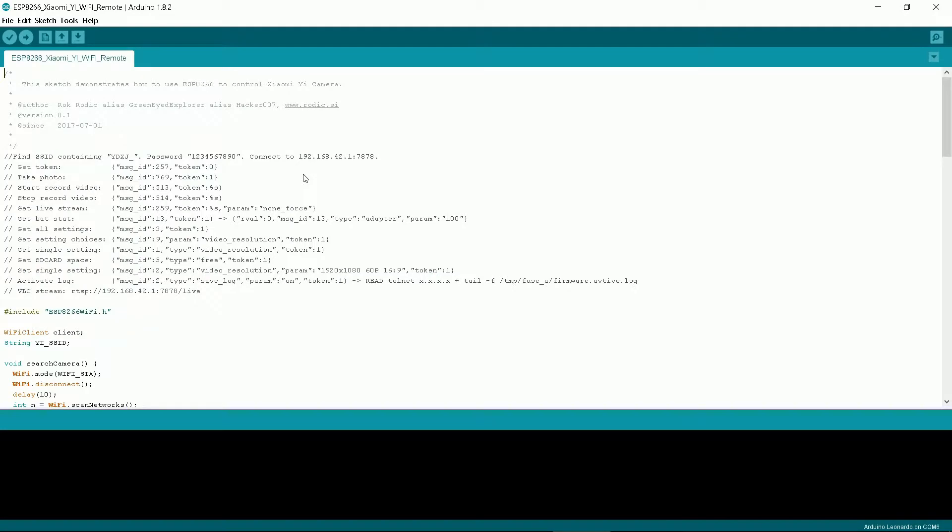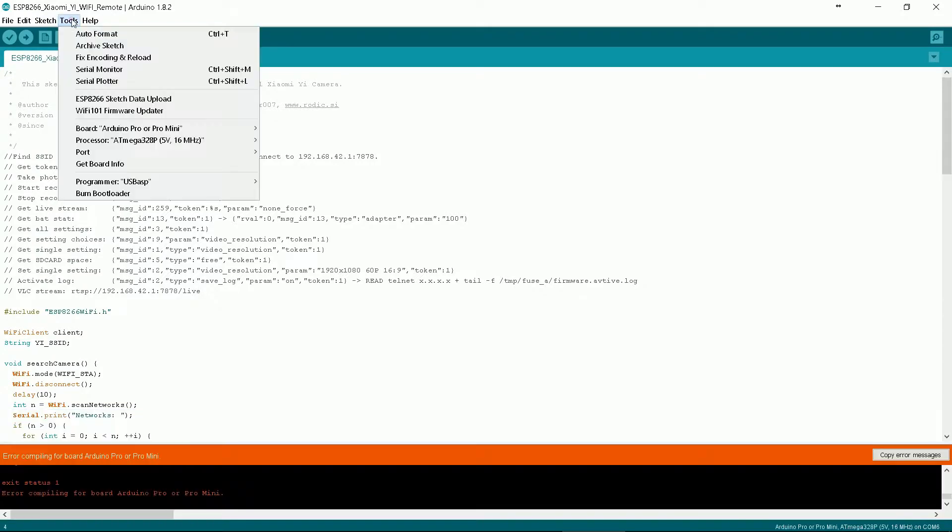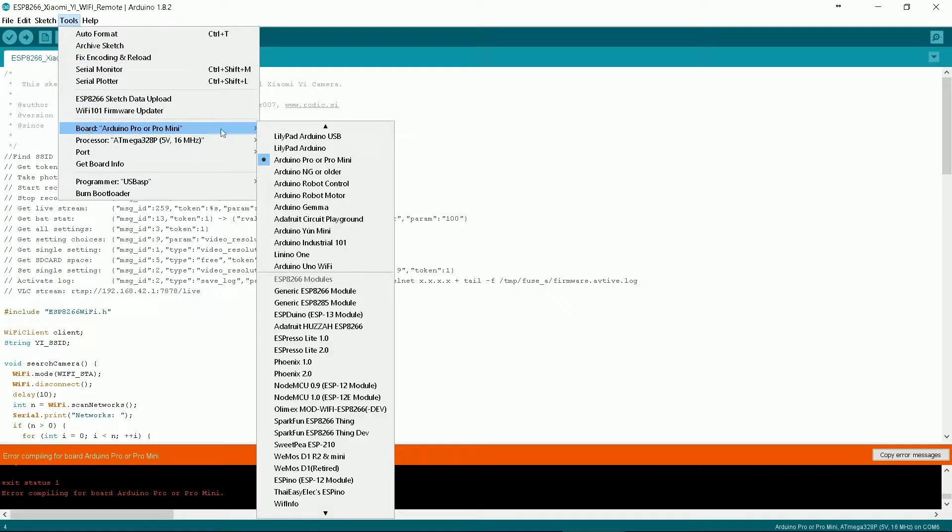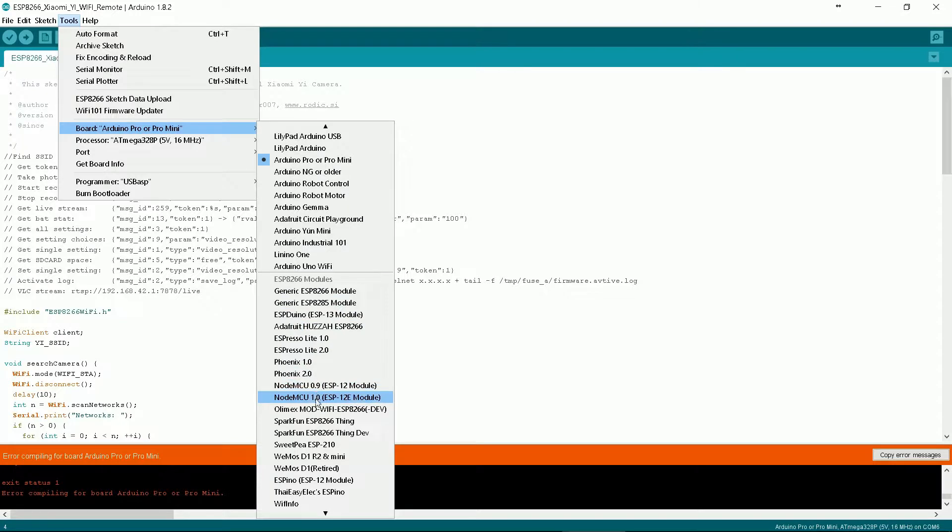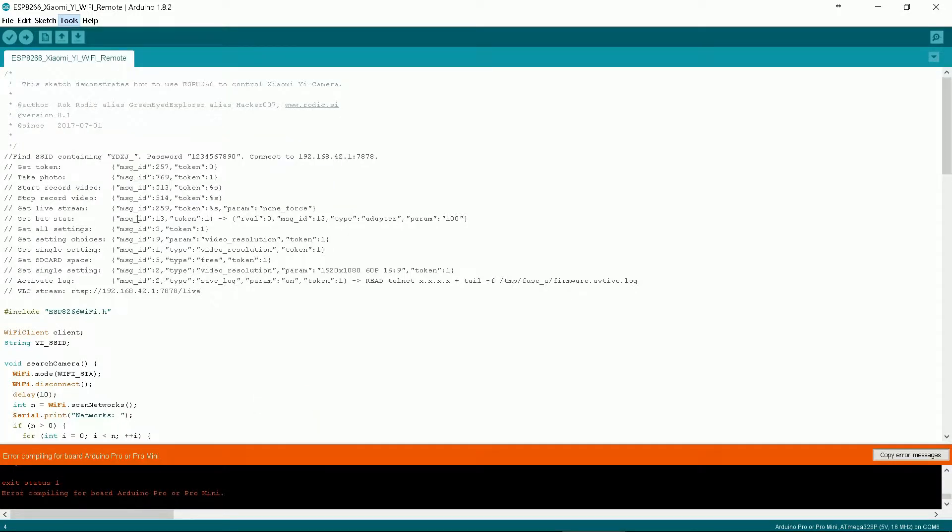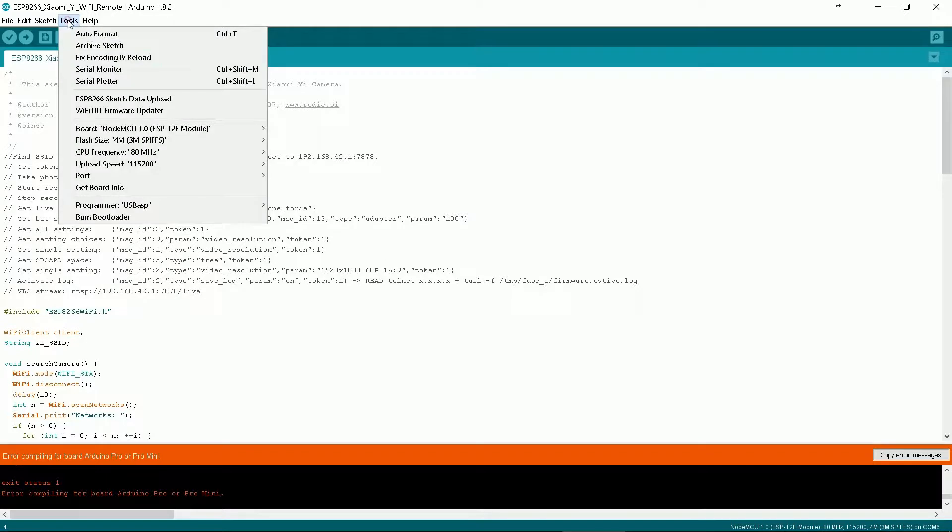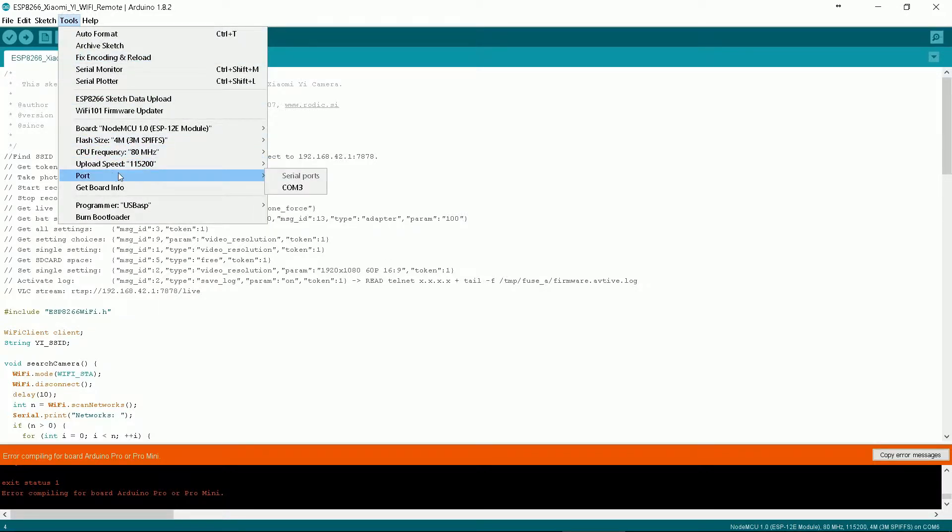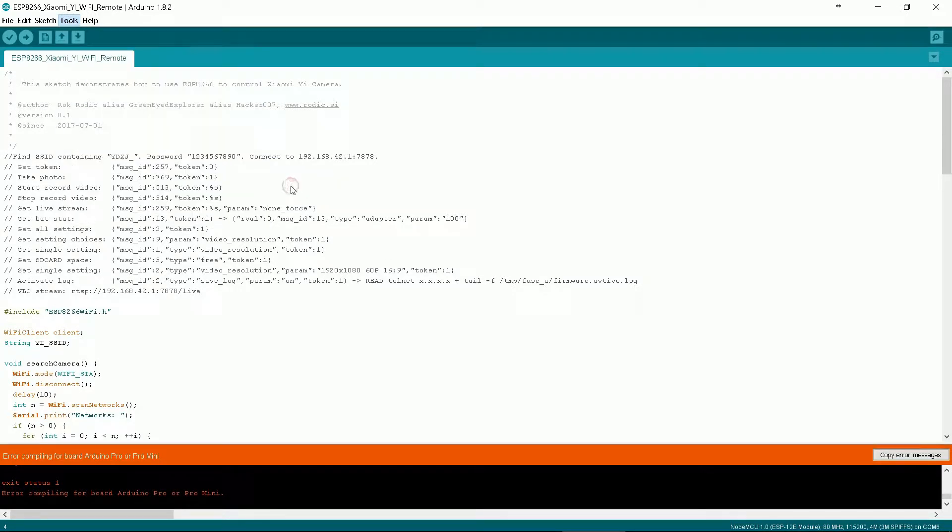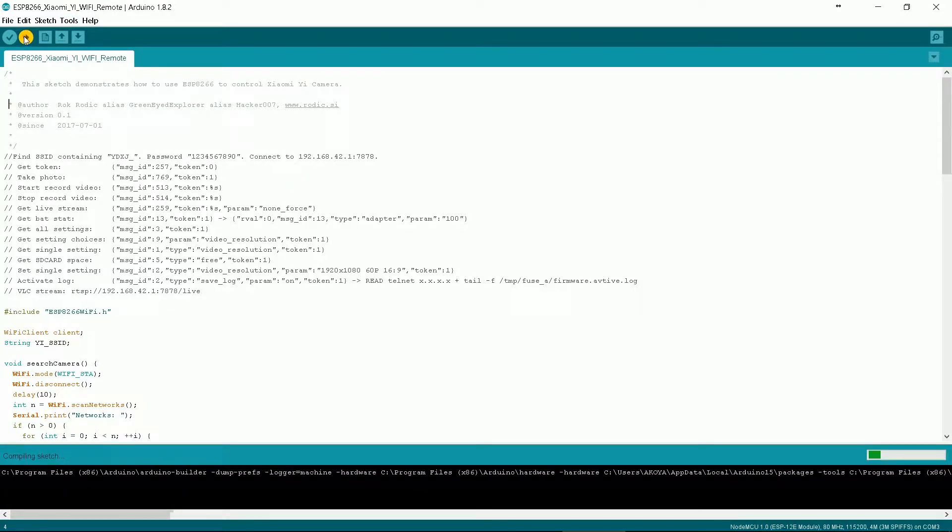If you have previously used other type of Arduino board you will have to change the board. Go to tools again then select your board. In my case NodeMCU 1.0. When you plug your board into USB port it will appear under tools port. Select it. When closing the Arduino program it will remember your last setting.